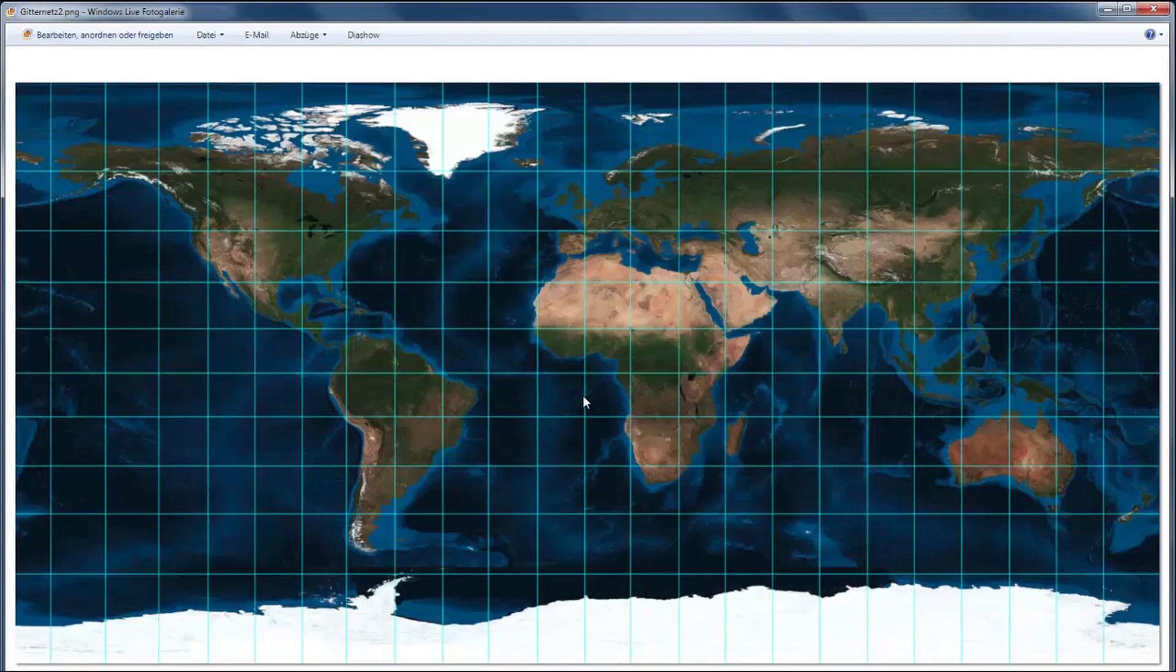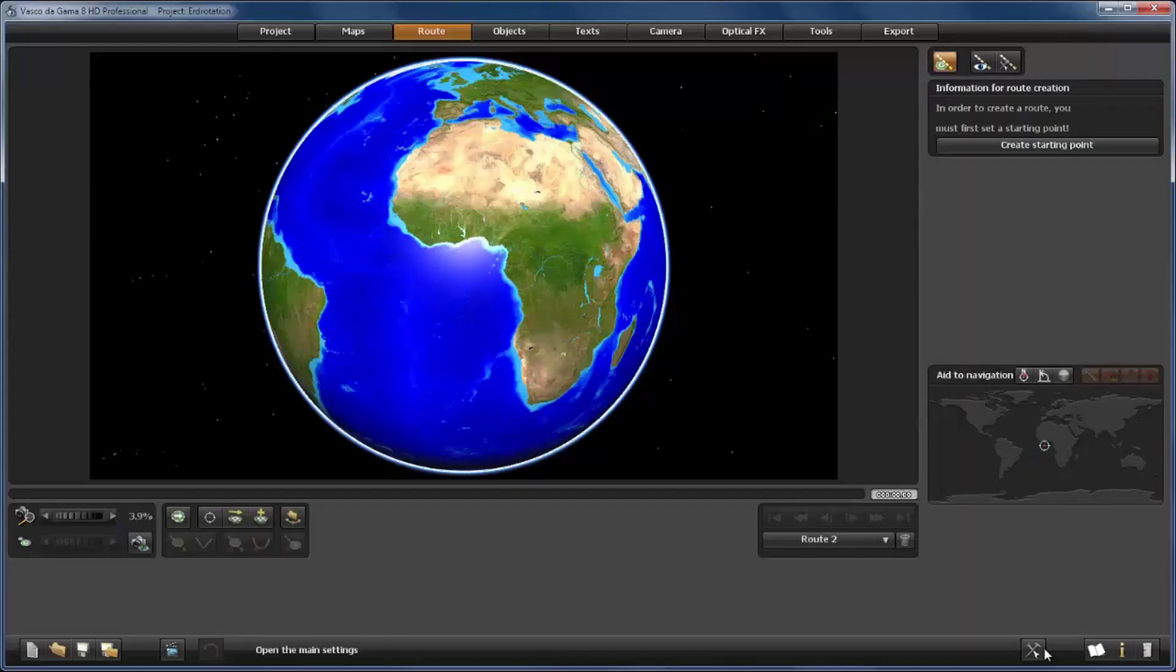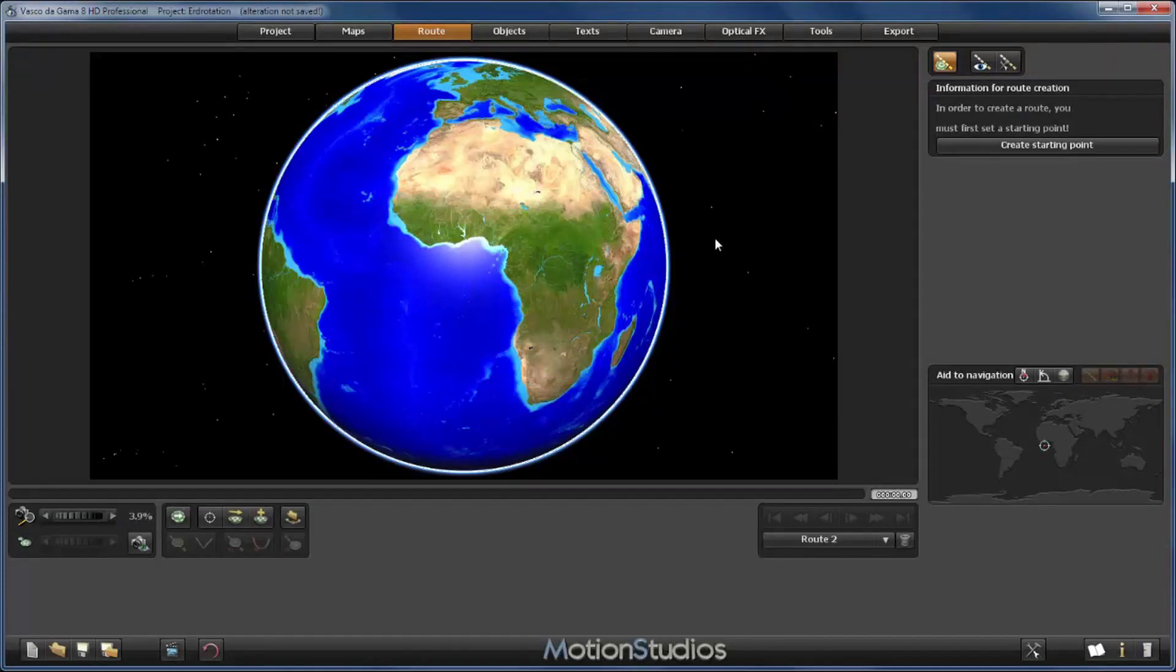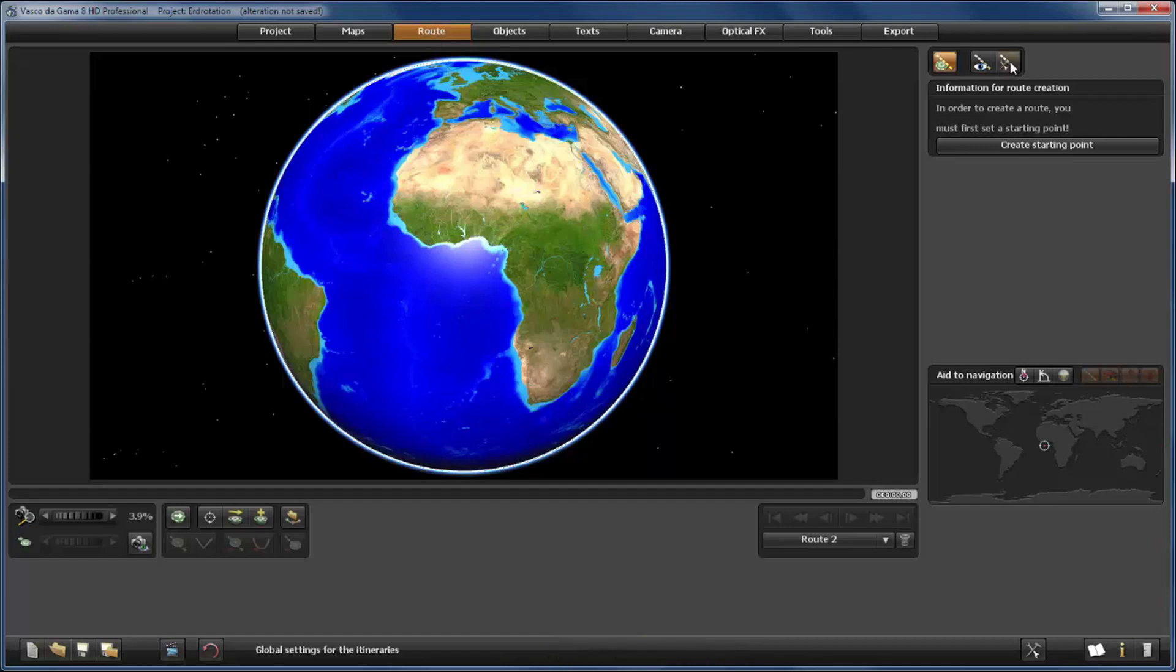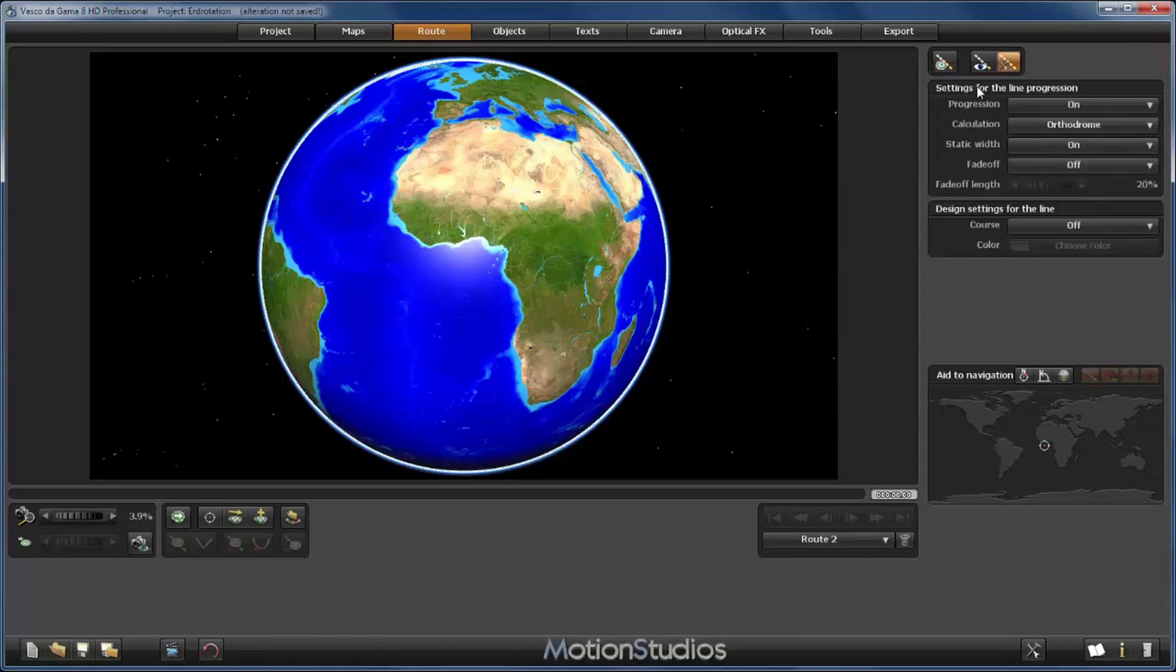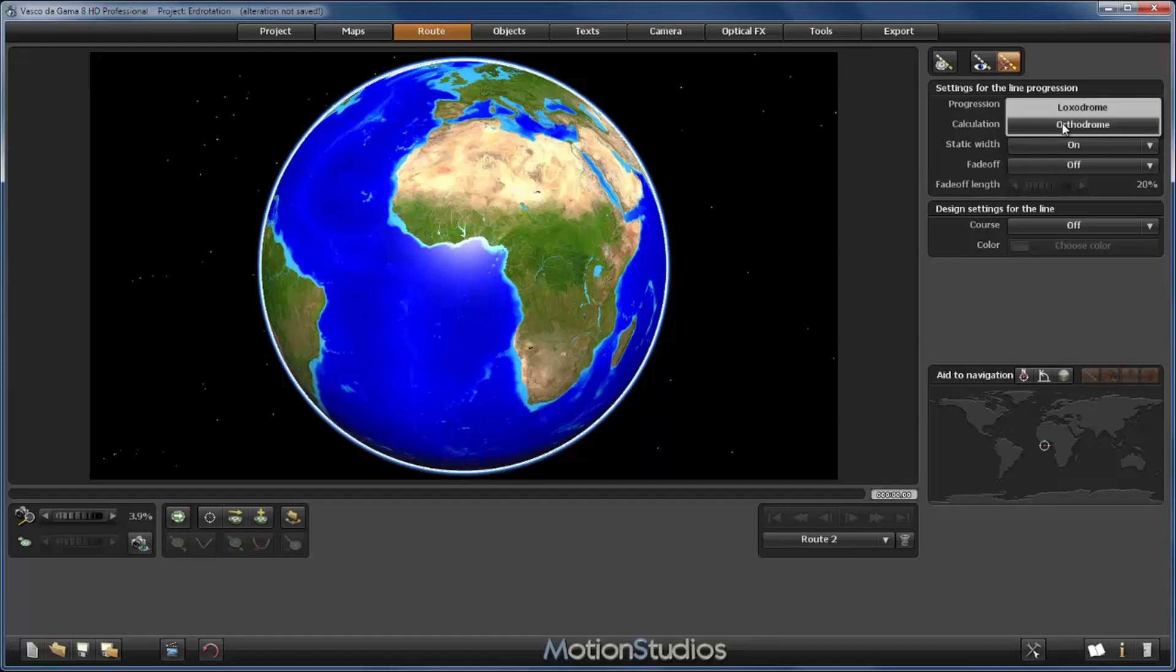So let's jump back to Vasco da Gama. Now before we can actually start our project we have to change a general setting. We find it in route settings, and here the rightmost icon shows the settings for the line progression. Here we find the parameter for the calculation which is by default set to Autodrome, and we have to change it to Loxodrome.